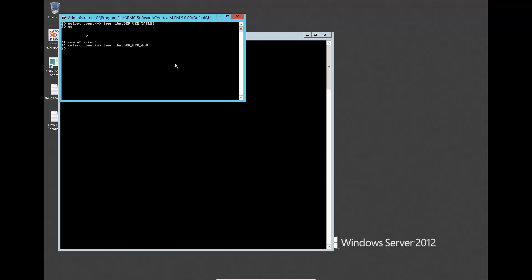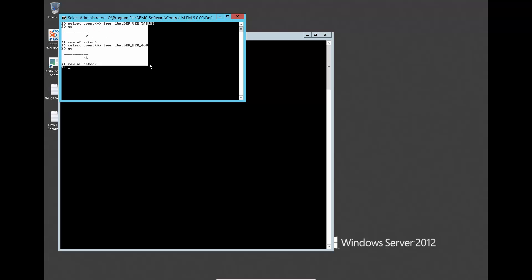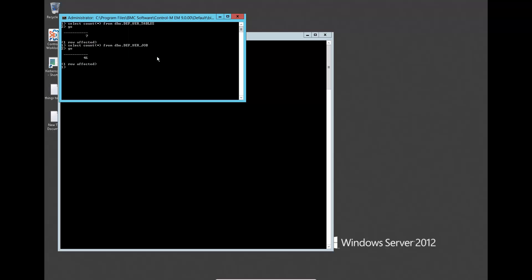Run queries to check the existing table and job records, and keep the records in notepad for comparison later.